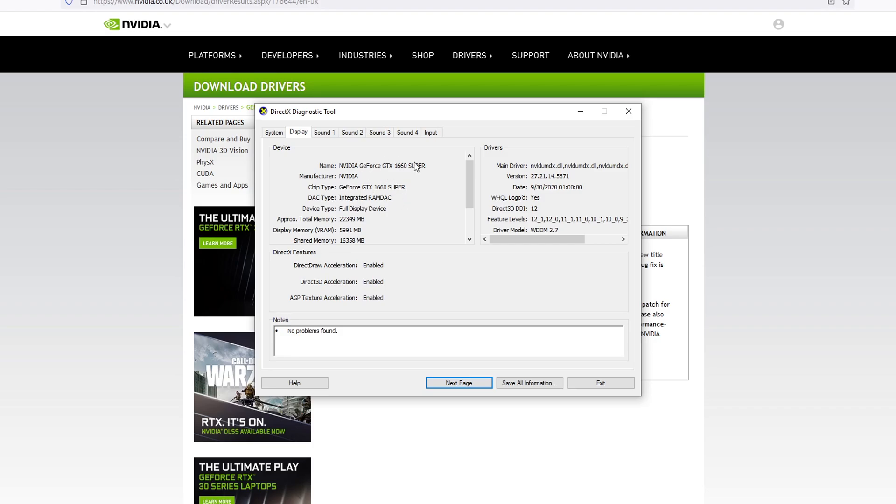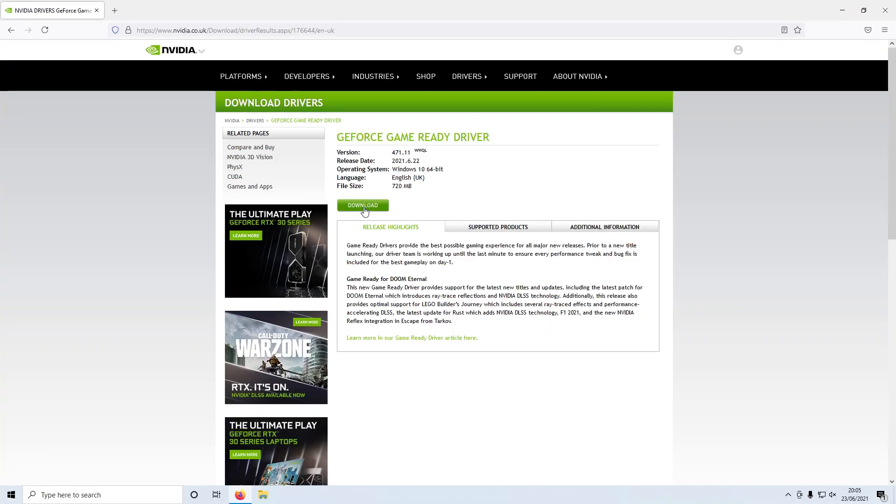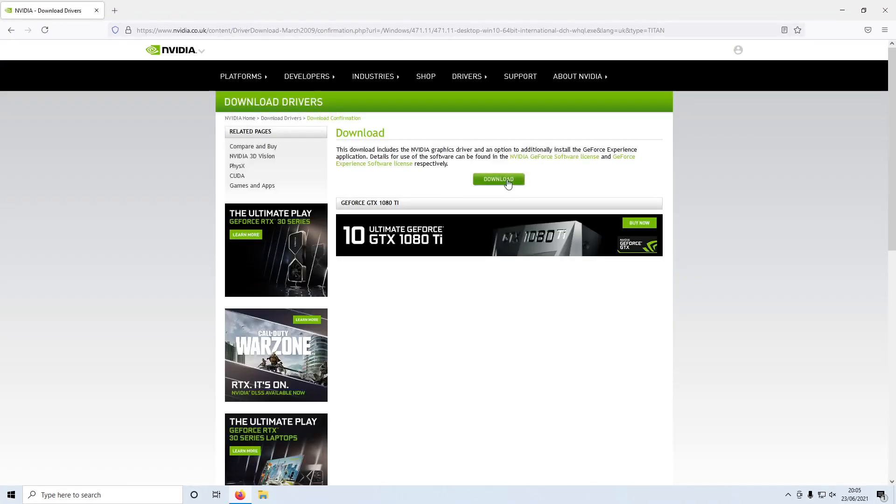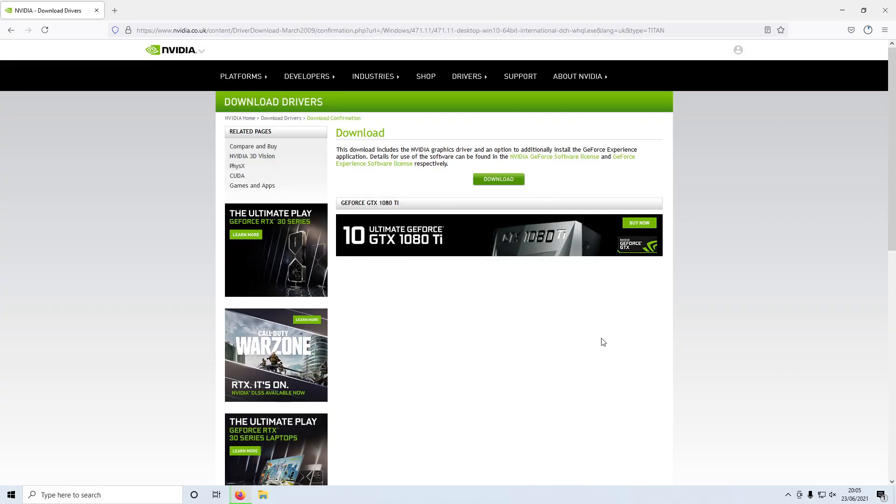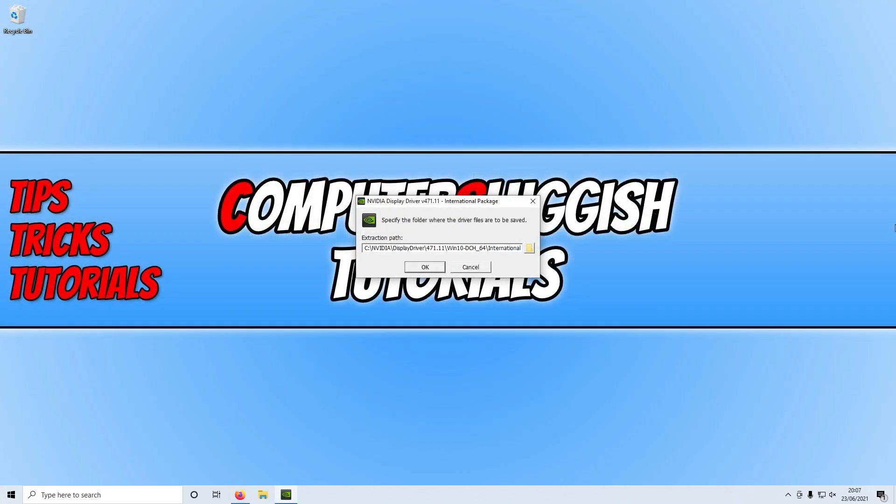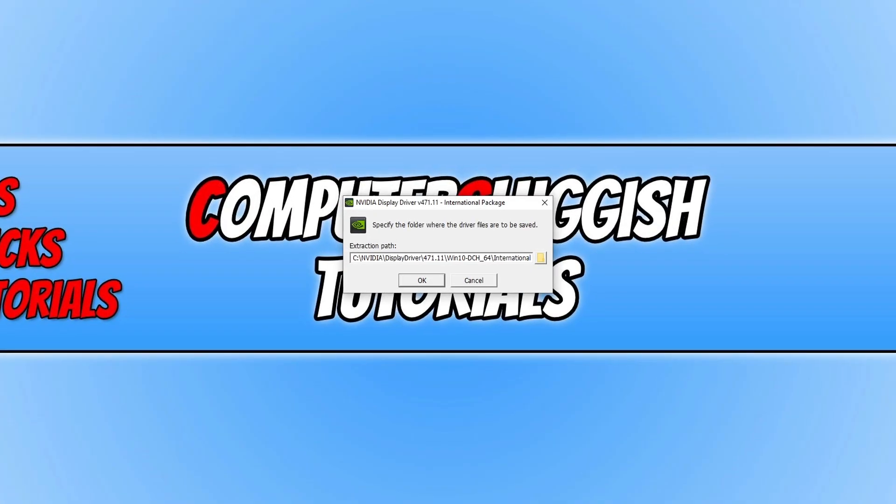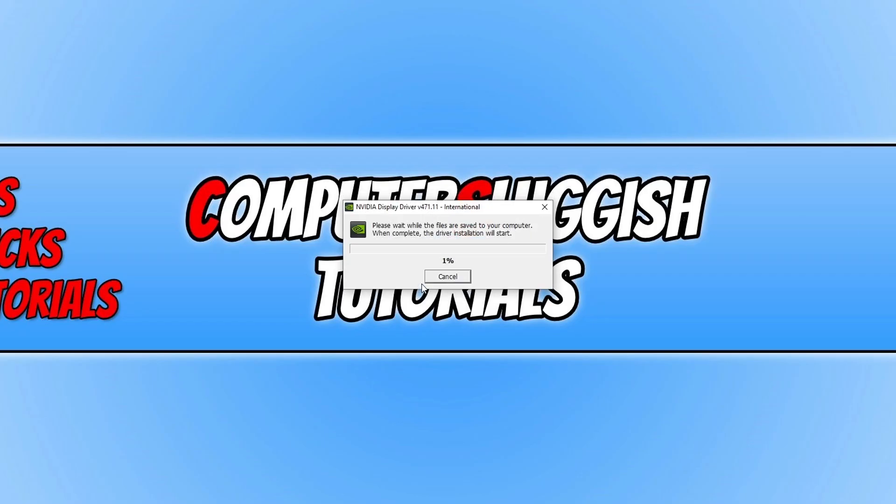I can now press Download, and then we need to press Download again and then Save File. Once the driver has finished downloading, you then need to run the setup file. You now need to press OK.